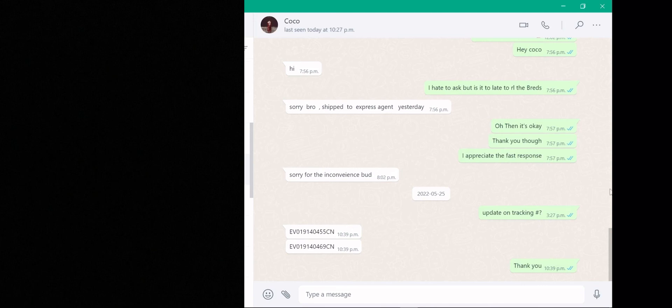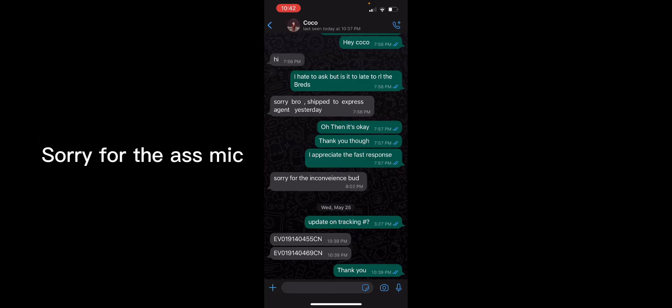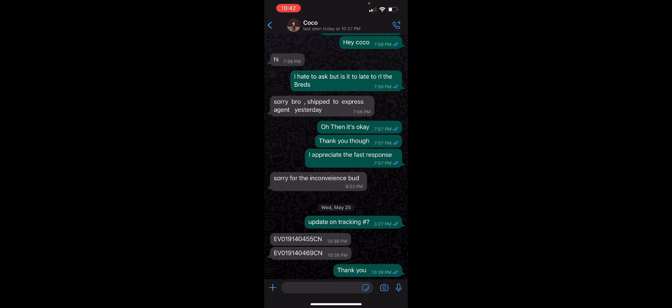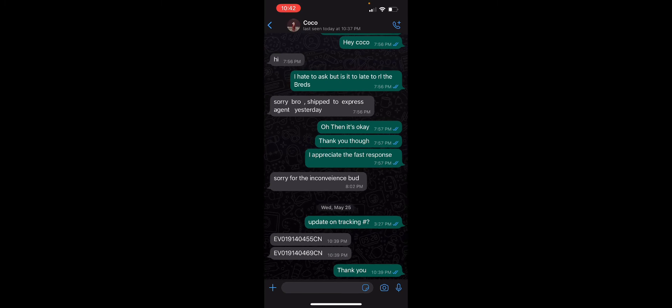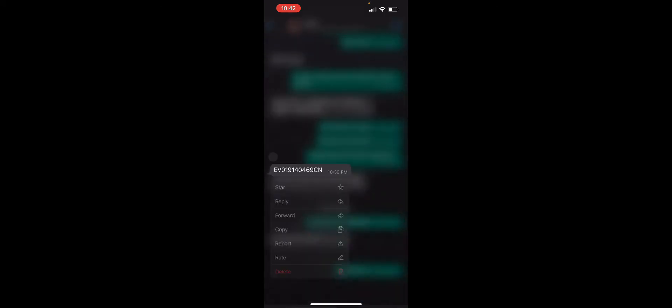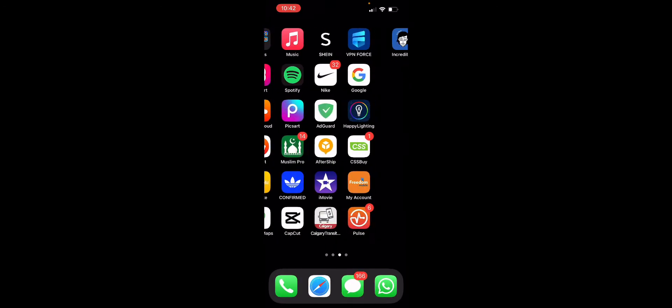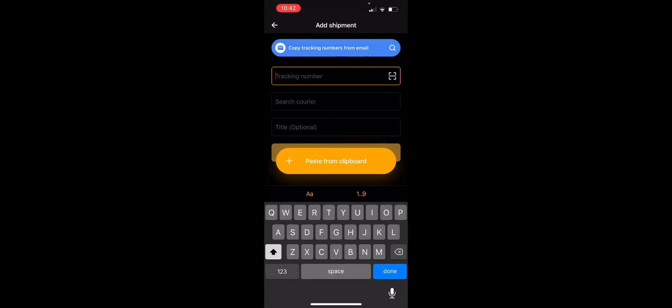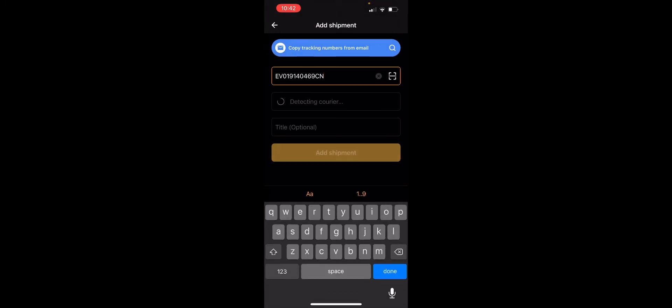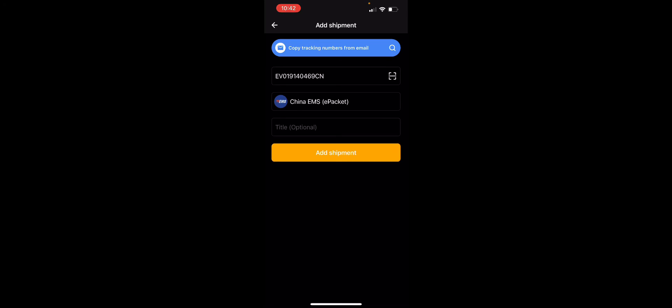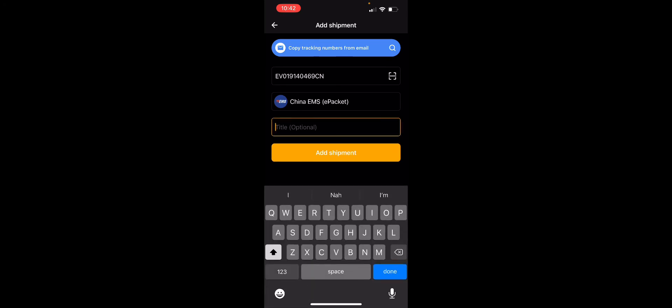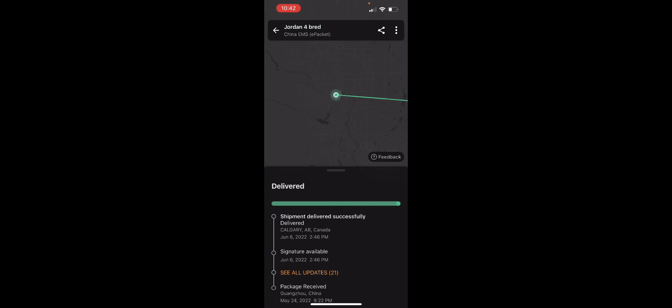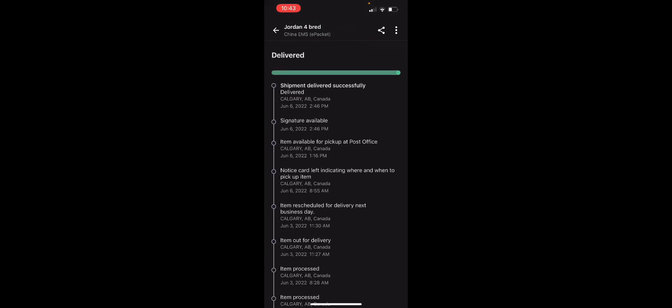Now I'm gonna show you guys how to track your package. Yo what's up guys, it's your boy on iPhone this time. We're on WhatsApp, I'm gonna show you guys real quick how to track your package. What you want to do is just copy-paste the tracking number, go to AfterShip, open up a new package, copy-paste the tracking number. It's EMS—Coco always ships with EMS. Just title it however you want. We're gonna just title it High Coco. As you guys can see, it's been delivered.